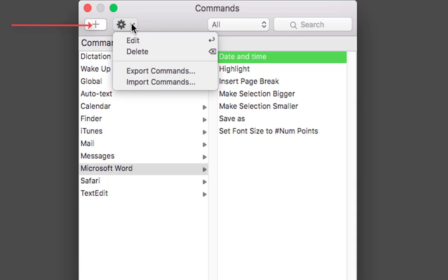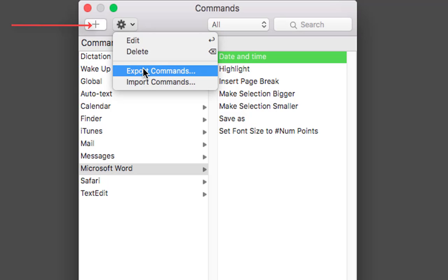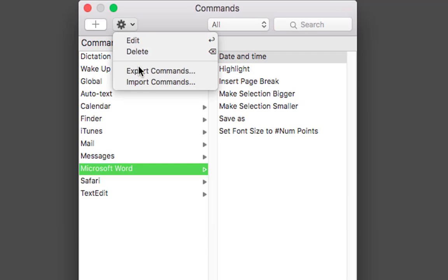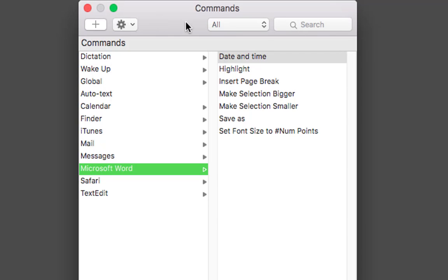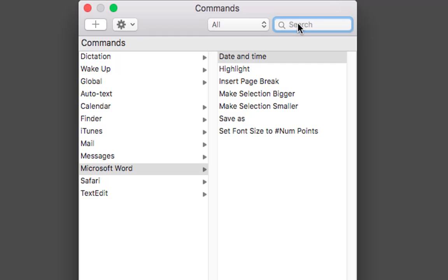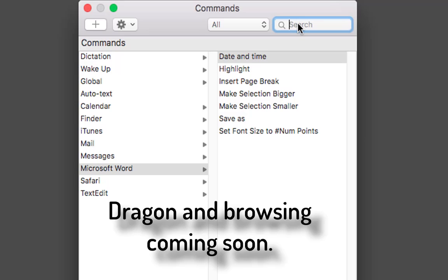Also, if you have been using Dragon Dictate 5, you can export the commands out of there and import them into here by selecting the relevant option — or you might want to export them out, which is easy to do as well. If you are looking for any commands, you can always type them into the search to help you look. It is a good place to go anyway for various commands. I hope that was a help — thanks for watching.